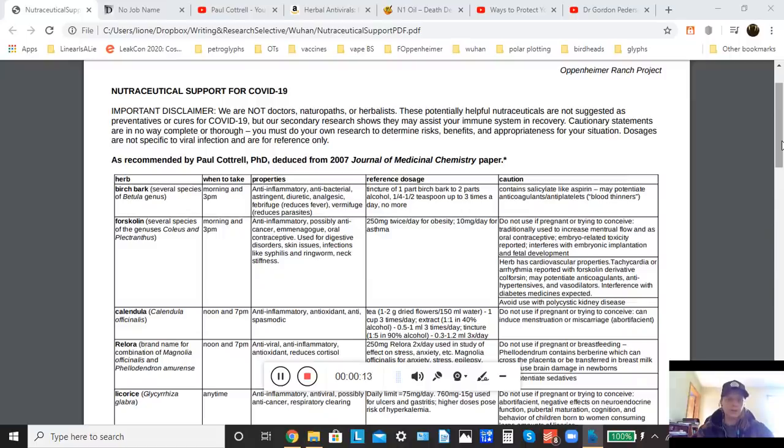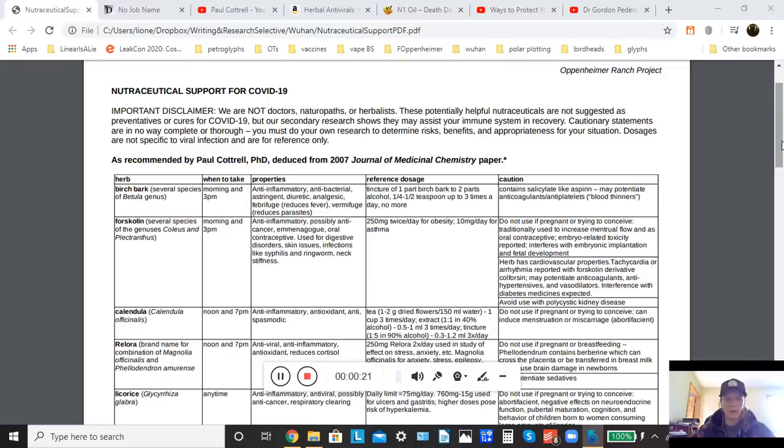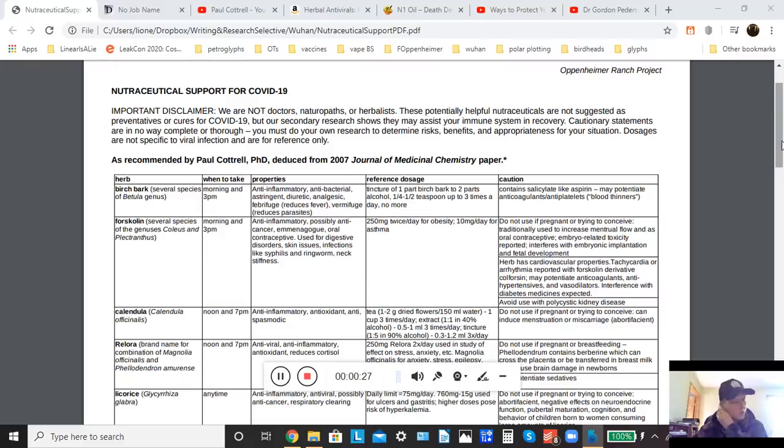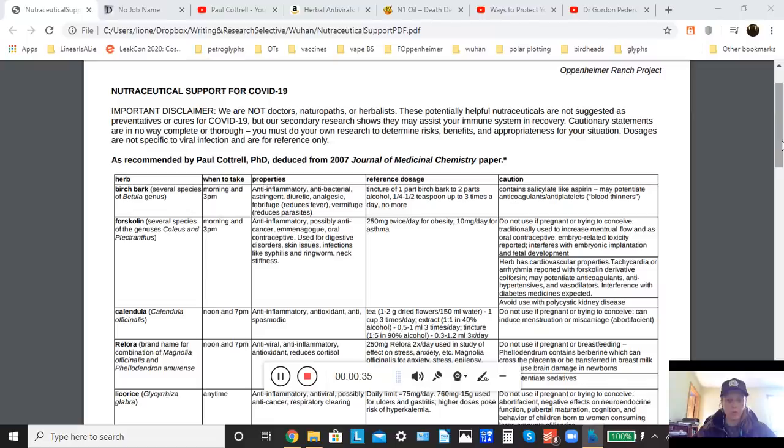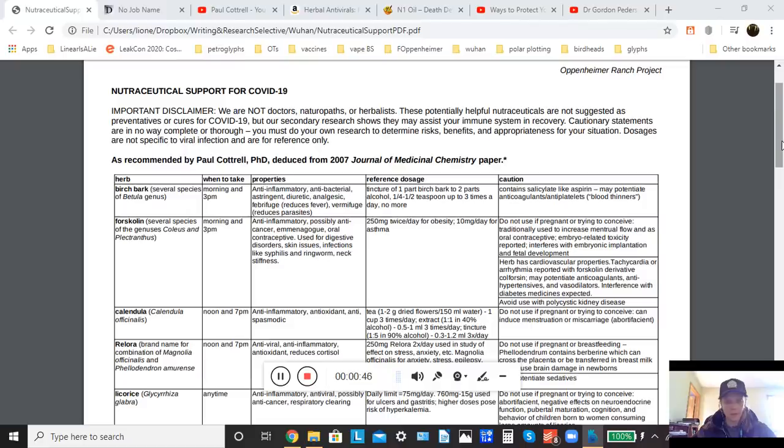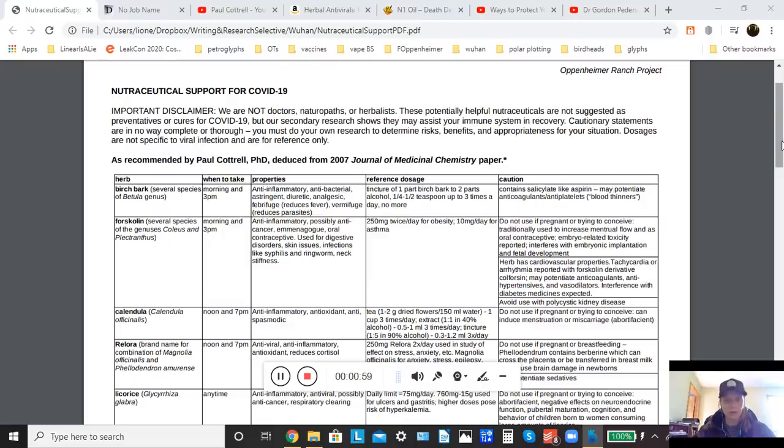We have discussed on our channel with Paul Cottrell a number of times the issue that in the event of an outbreak in the United States or in any other country, there's a very good likelihood that the hospital systems will become overwhelmed and it may prove to be very difficult to receive medical care. Additionally, there's the added problem that something like 80 percent of all pharmaceuticals or at least portions of those pharmaceuticals are produced in China. So with China being a very key player in the pharmaceutical supply chain, it's quite possible that medicines may turn out to be in short supply given how affected China has been.